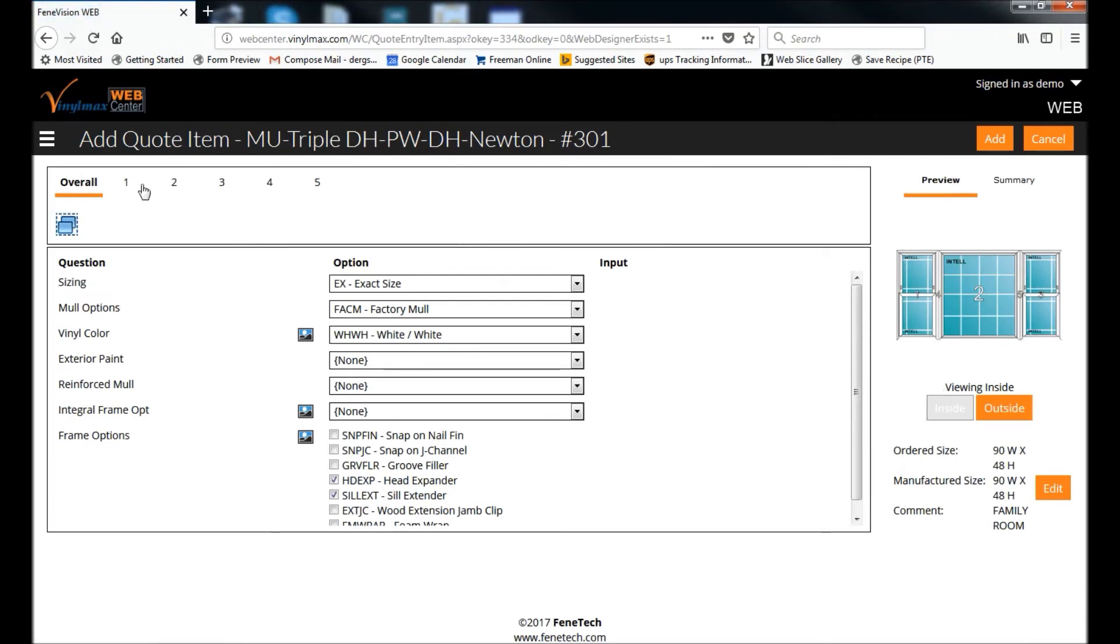So you can see again, we're back at the screen that shows us the overall unit. And I want to select the picture window to change those grids as well. So up here at the top, I'm going to select Unit 2.